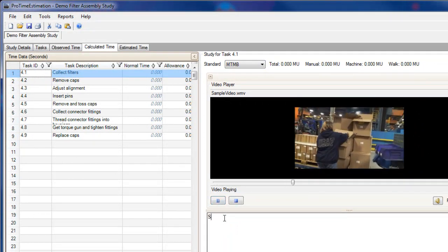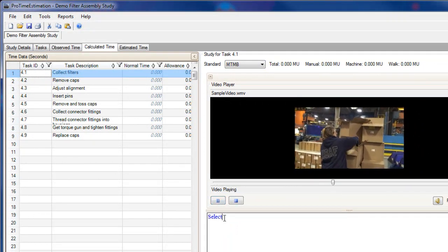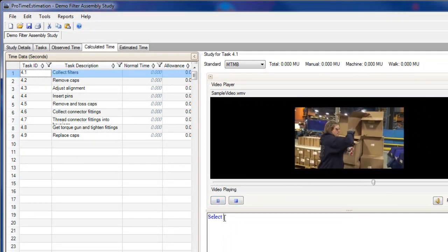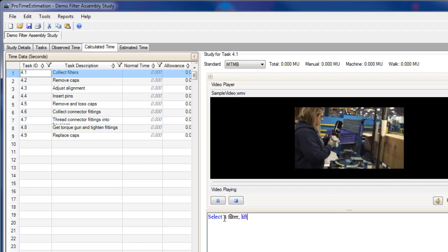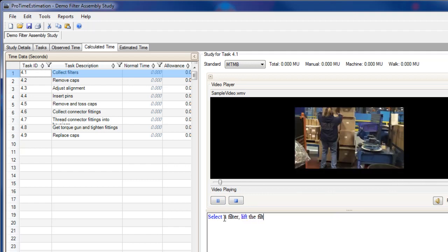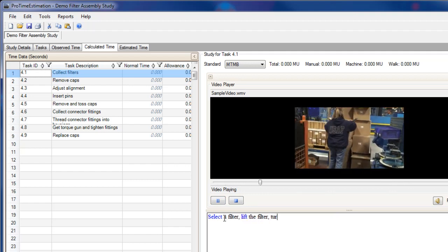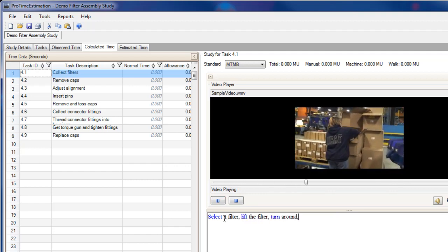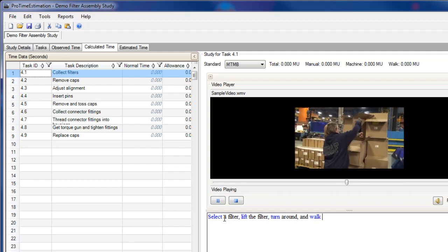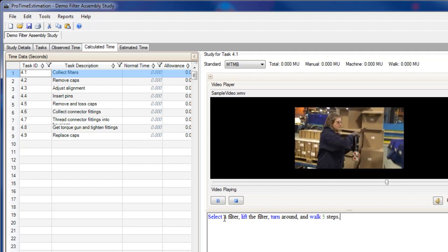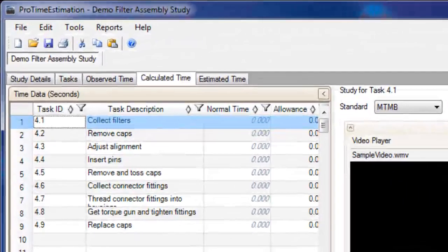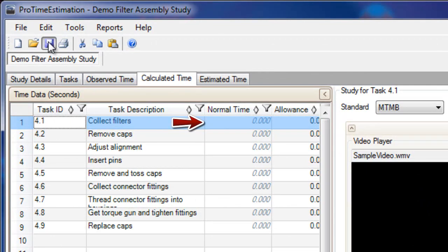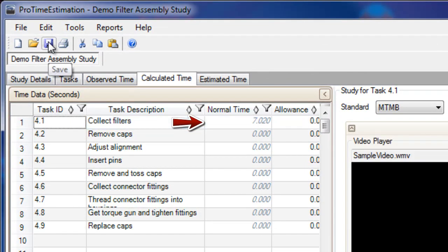Here I can type a series of commands or a full sentence that describes the process. As I watch the video, I can see that the operator is going to select a filter, lift the filter, turn around, and walk five steps. When I click Save, the normal time is calculated from the sum of those elements.